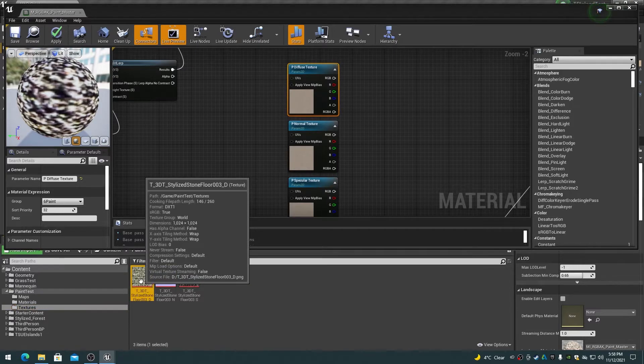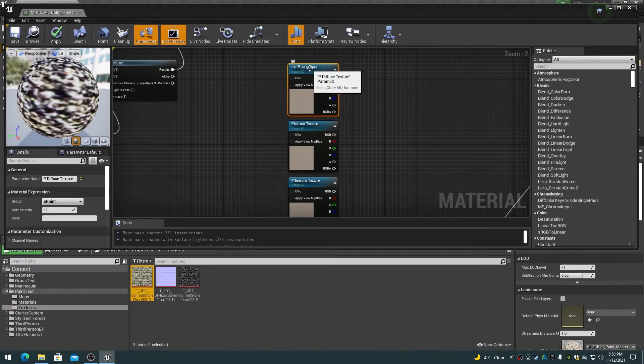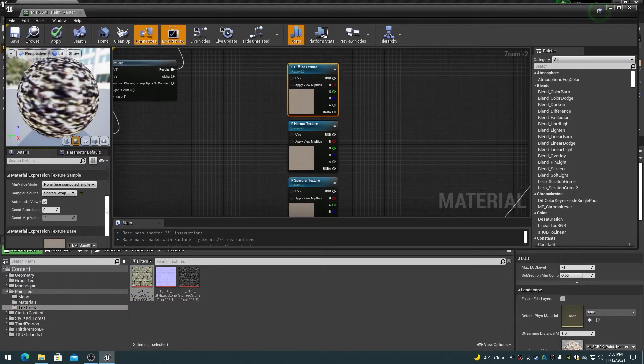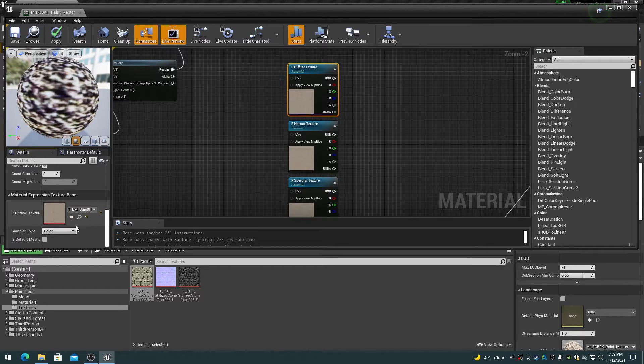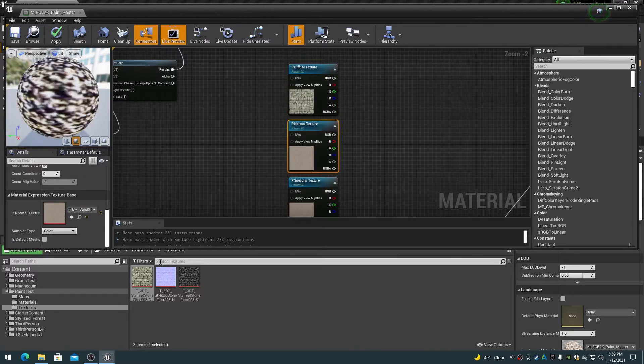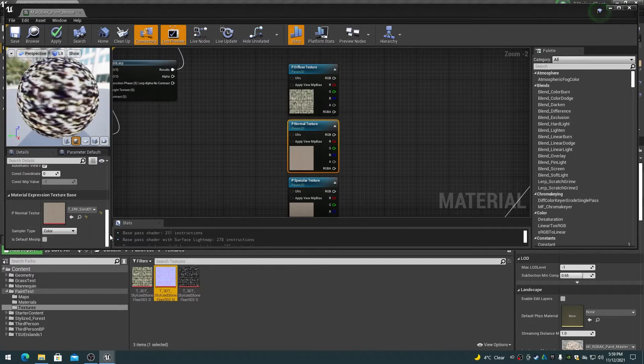Assign a diffuse texture to the first Texture Sampler node, a normal texture to the second Texture Sampler node, and a specular texture to the third Texture Sampler node.